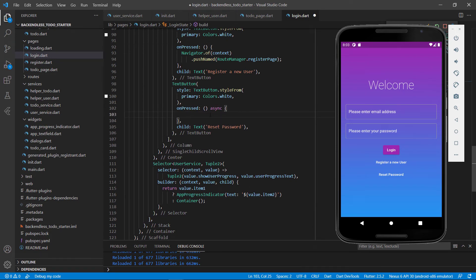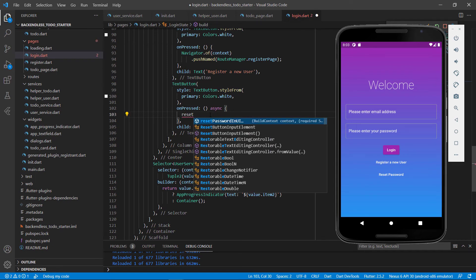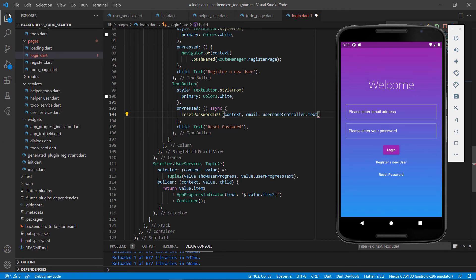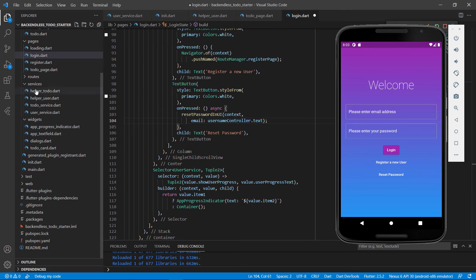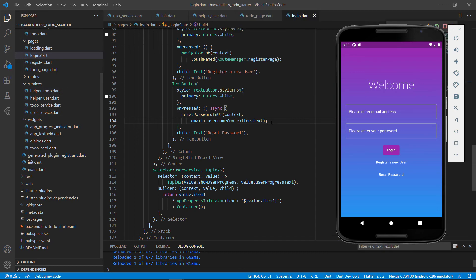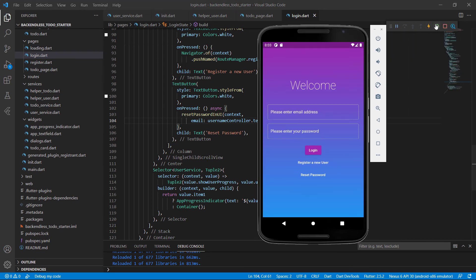We call reset password in UI and need to pass in the email. We've got an email as username, so we pass in username controller dot text. By having these helper classes we're taking a lot of logic away from the UI and handling it somewhere else. The reset password in UI receives username controller dot text.